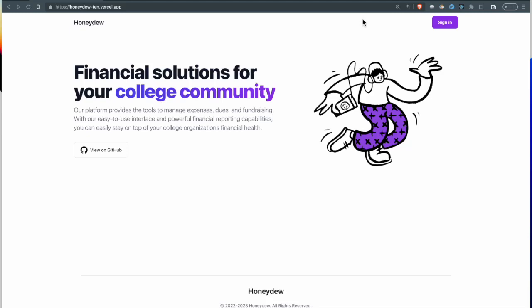This is Honeydew and this is our video demonstration of the product. The first thing we're going to show you is the admin page. When a new user signs up as an admin, they are first shown with the screen.